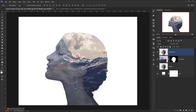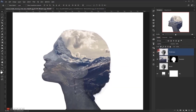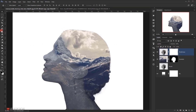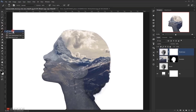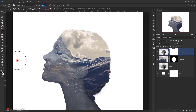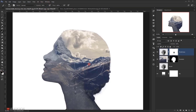Now I will apply a layer mask on it. So I will click on this layer mask icon and I will select the layer mask in here. And then I will select the brush tool, and with 40% opacity and black as my foreground color, I will start painting in this area.